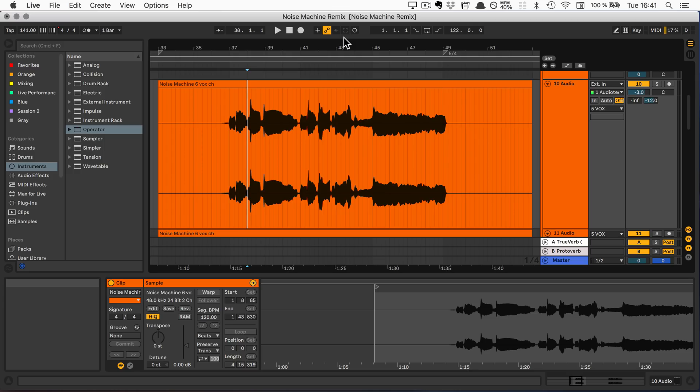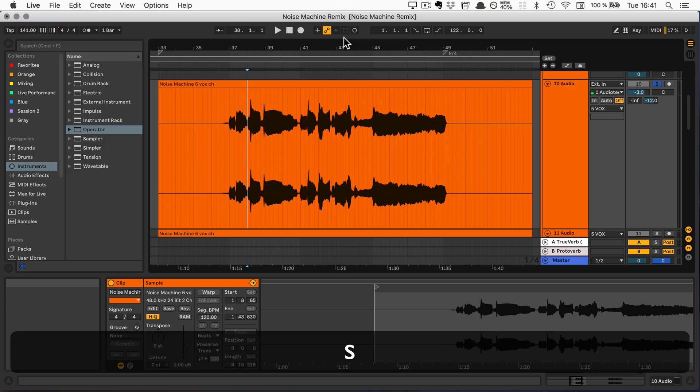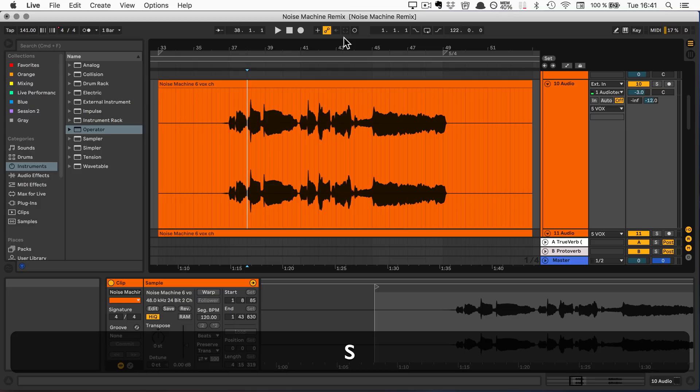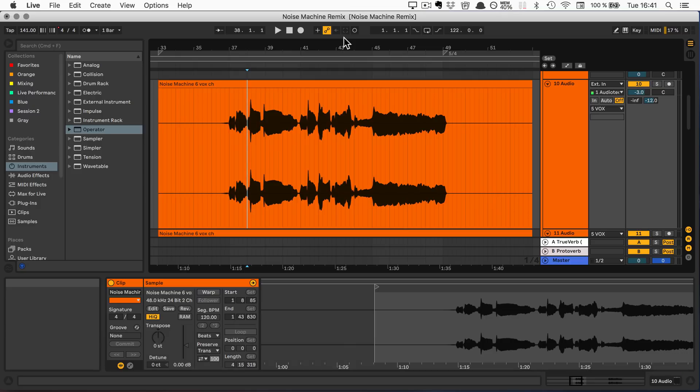S can be used to solo tracks that are selected and unsolo.